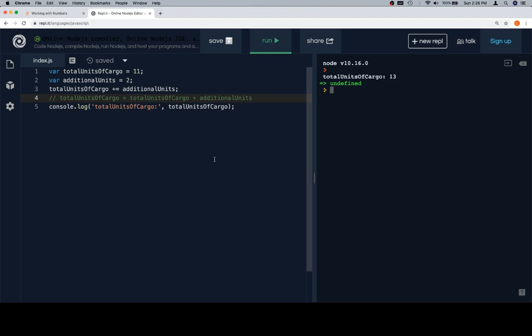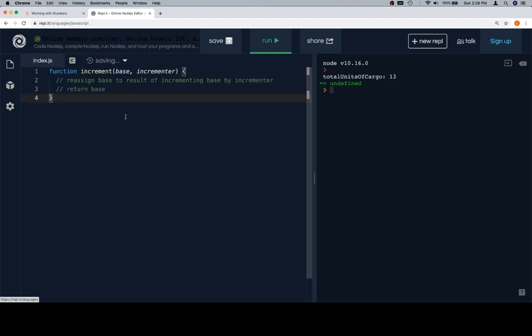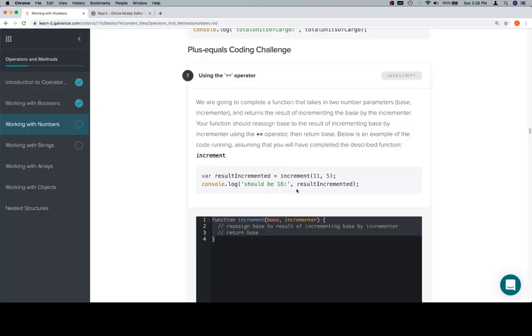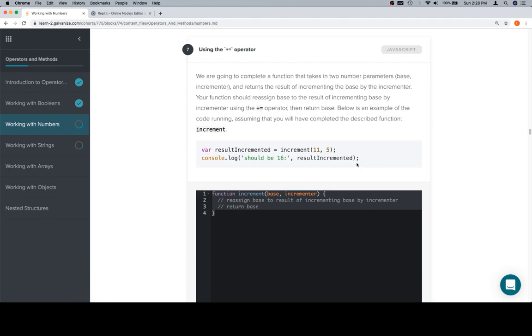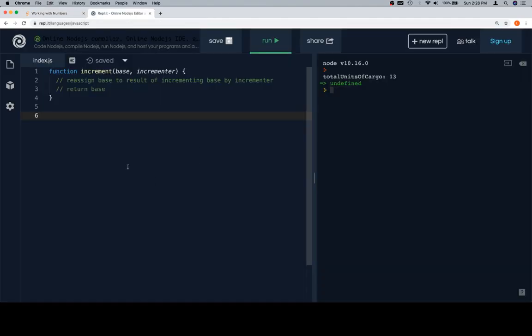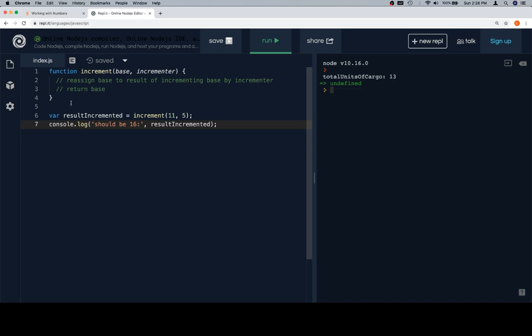You likely know the drill at this point, but for those of you for whom this is the first video you're watching, we're going to copy the stub over to a separate coding environment so we could have some space to work. Then we'll say variable result incremented is equal to increment, call it an 11, basically our test case here. And if this returns 16, we know we've done it at least somewhat correctly.